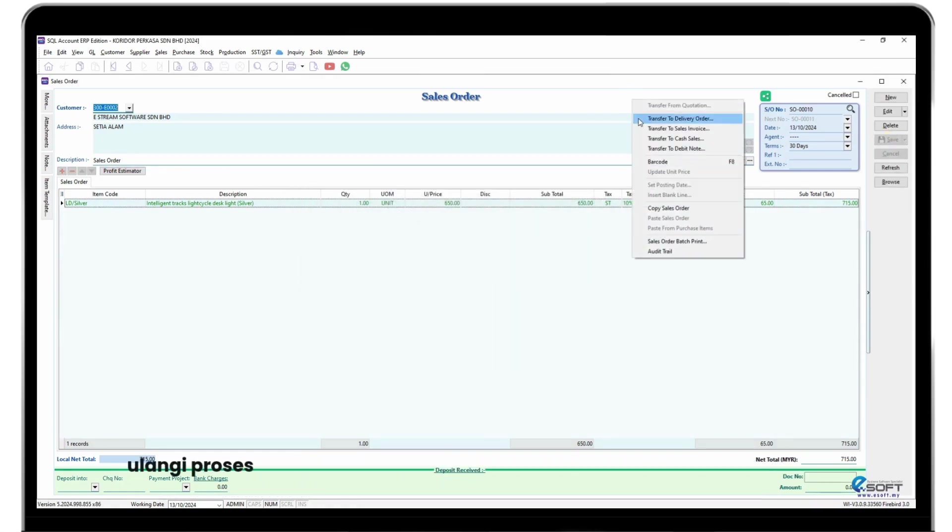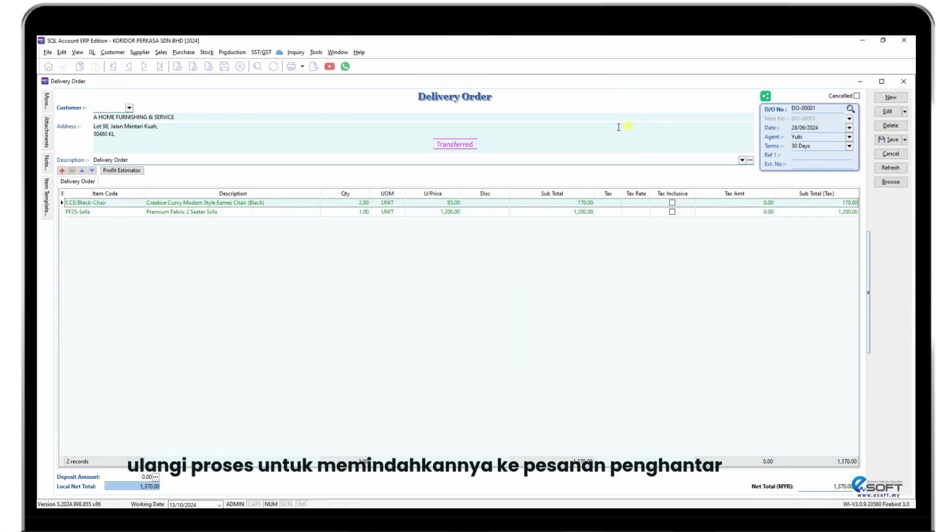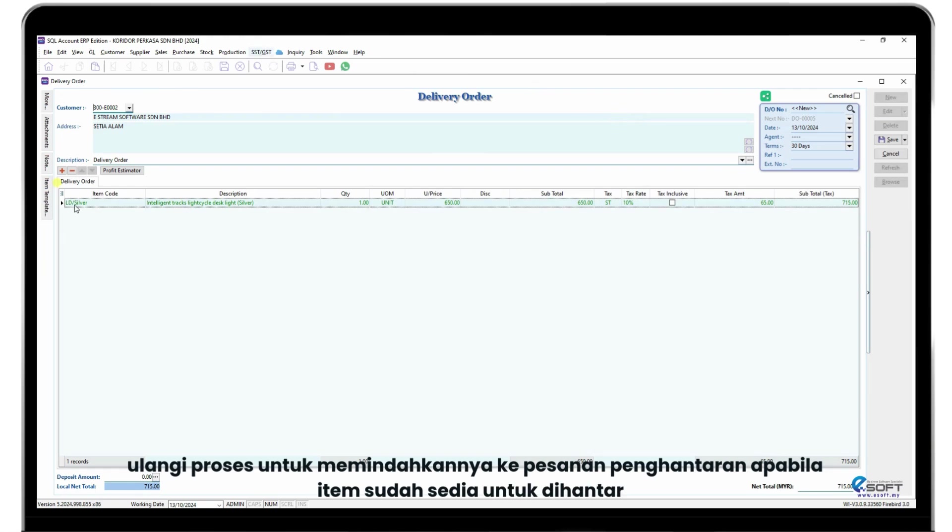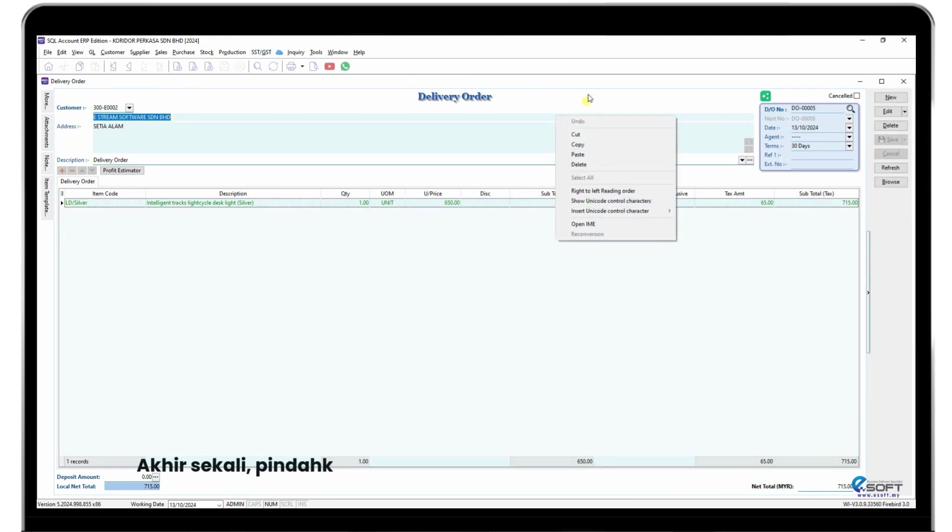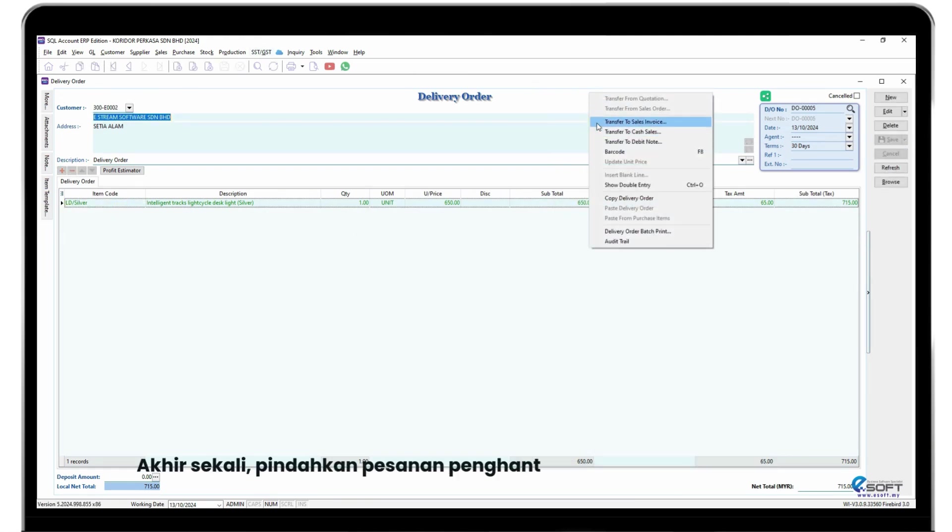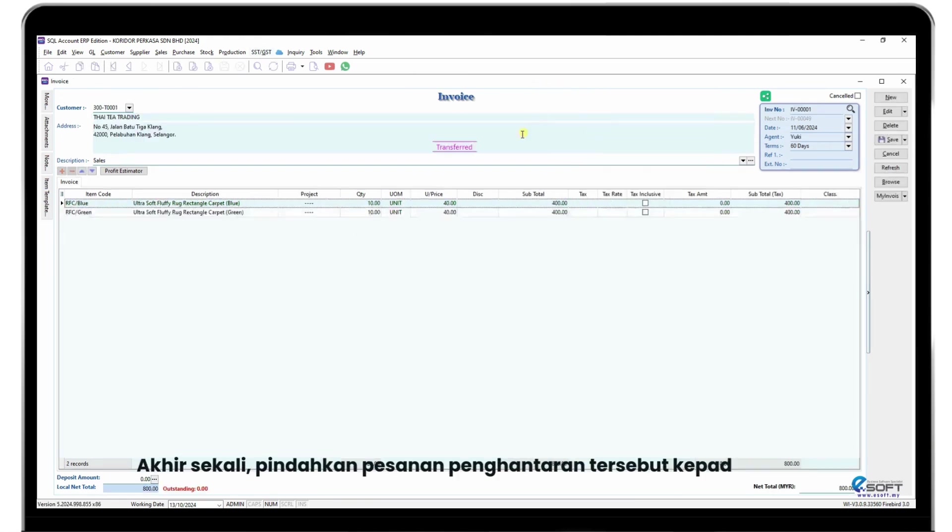Repeat the process to transfer it to a delivery order when the items are ready for delivery. Finally, transfer the delivery order to an invoice.